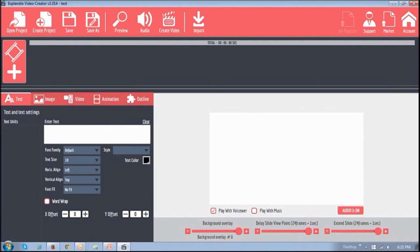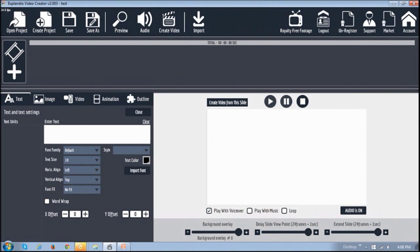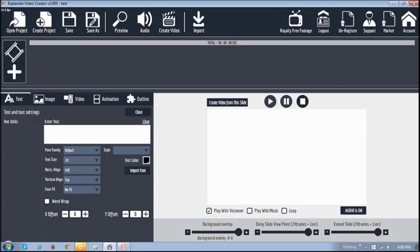This is what the old 1.0 user interface looked like, and this is the new 2.0 user interface. You can have both EVC 1.0 and 2.0 running on your computer, so now let me show you how to upgrade to EVC 2.0 Pro.